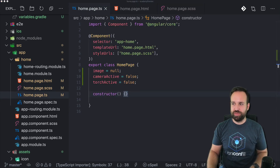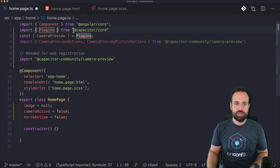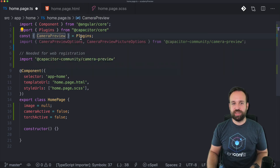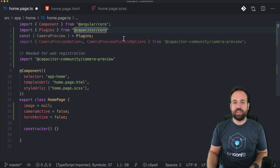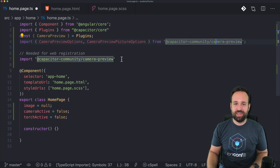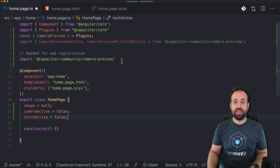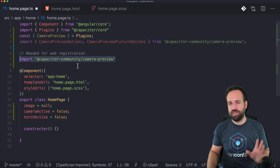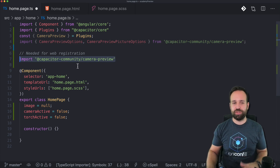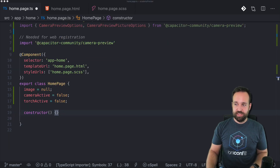Now let's dive into the actual usage of this plugin. We're going to import a few things — as usual, import Plugins from Capacitor core and destructure it so we can access the CameraPreview object. These are some options we can get from the camera preview. This block is really important if you want to try this functionality on the web, because only then the plugins will be registered internally.